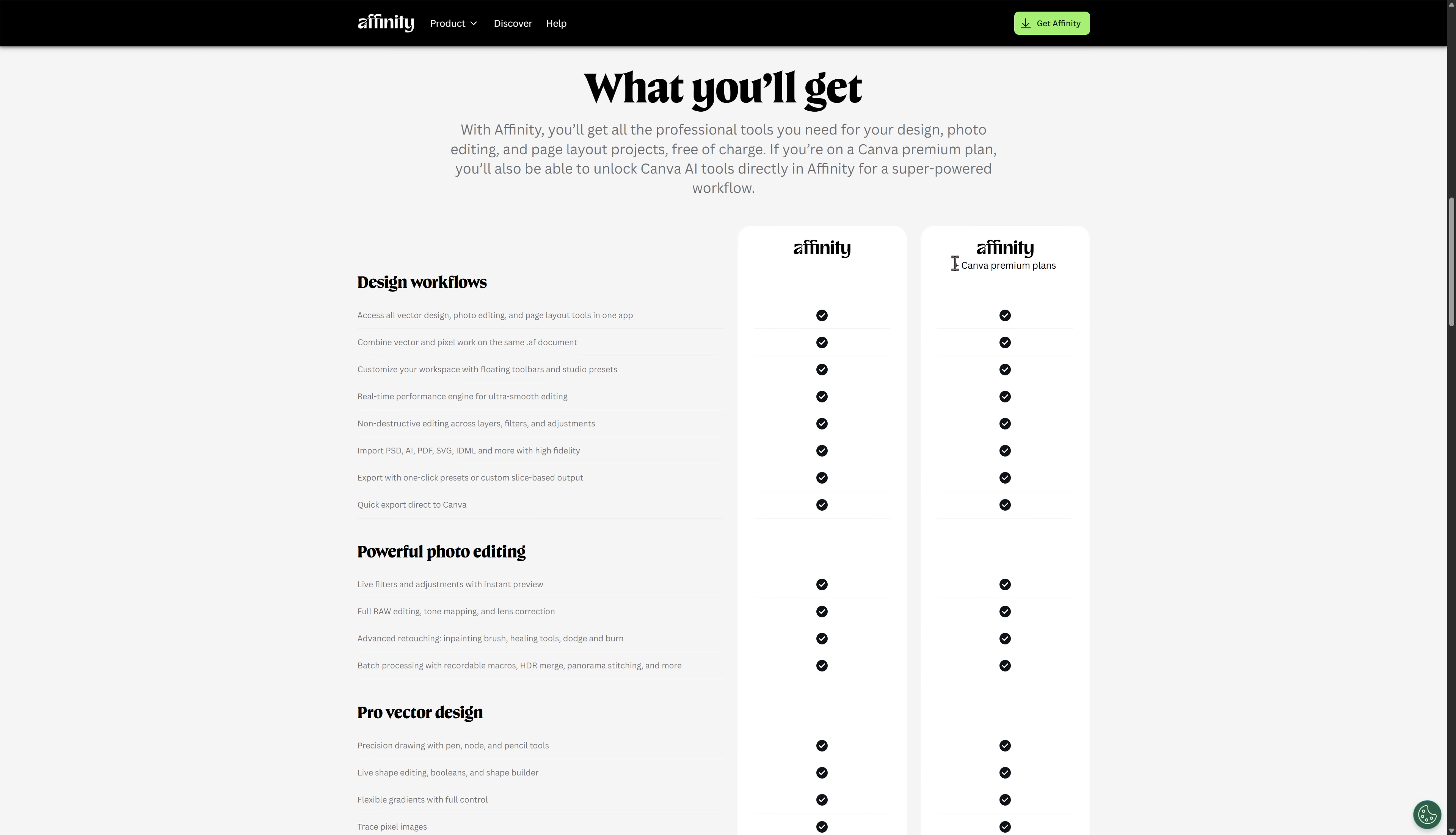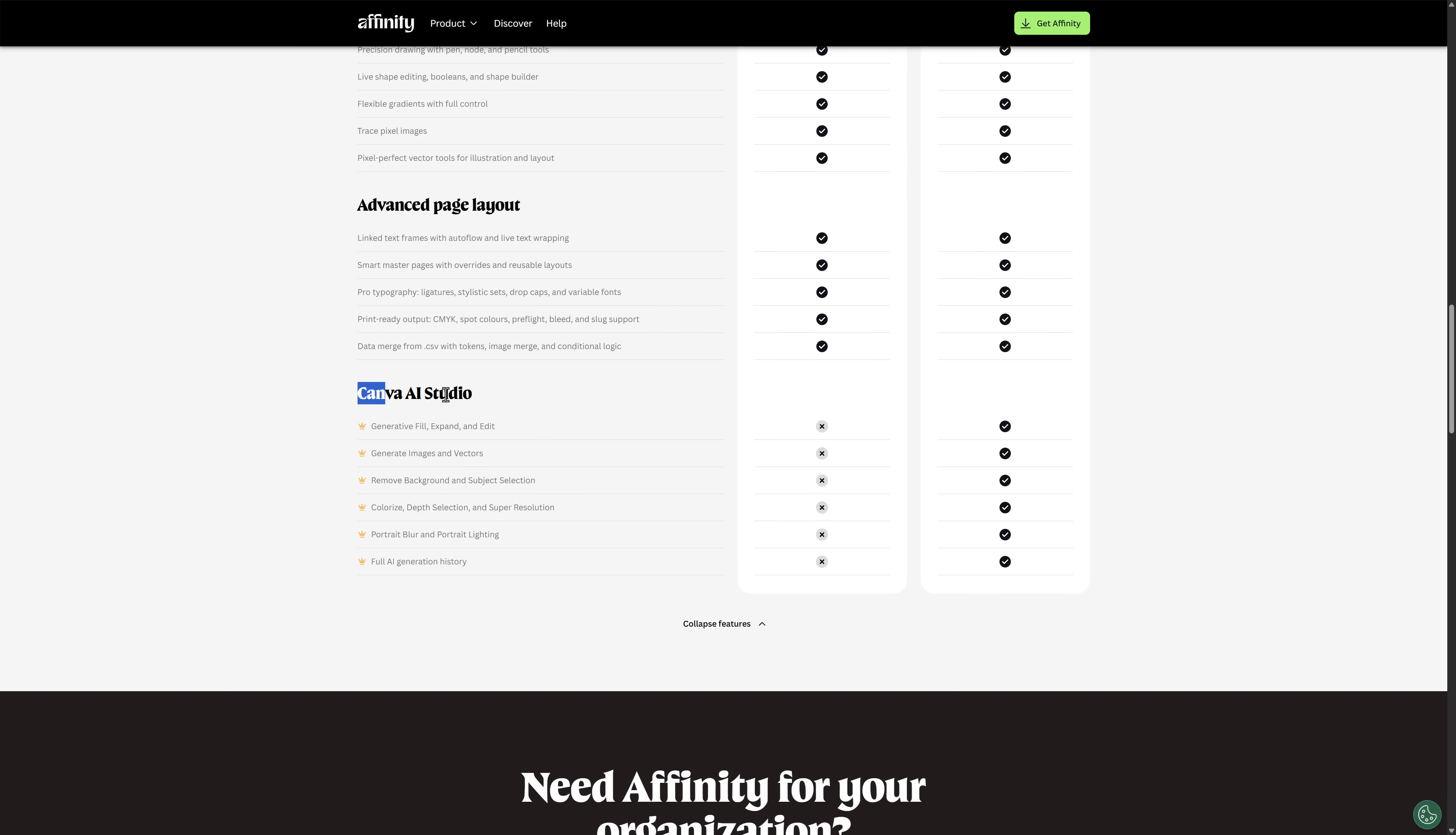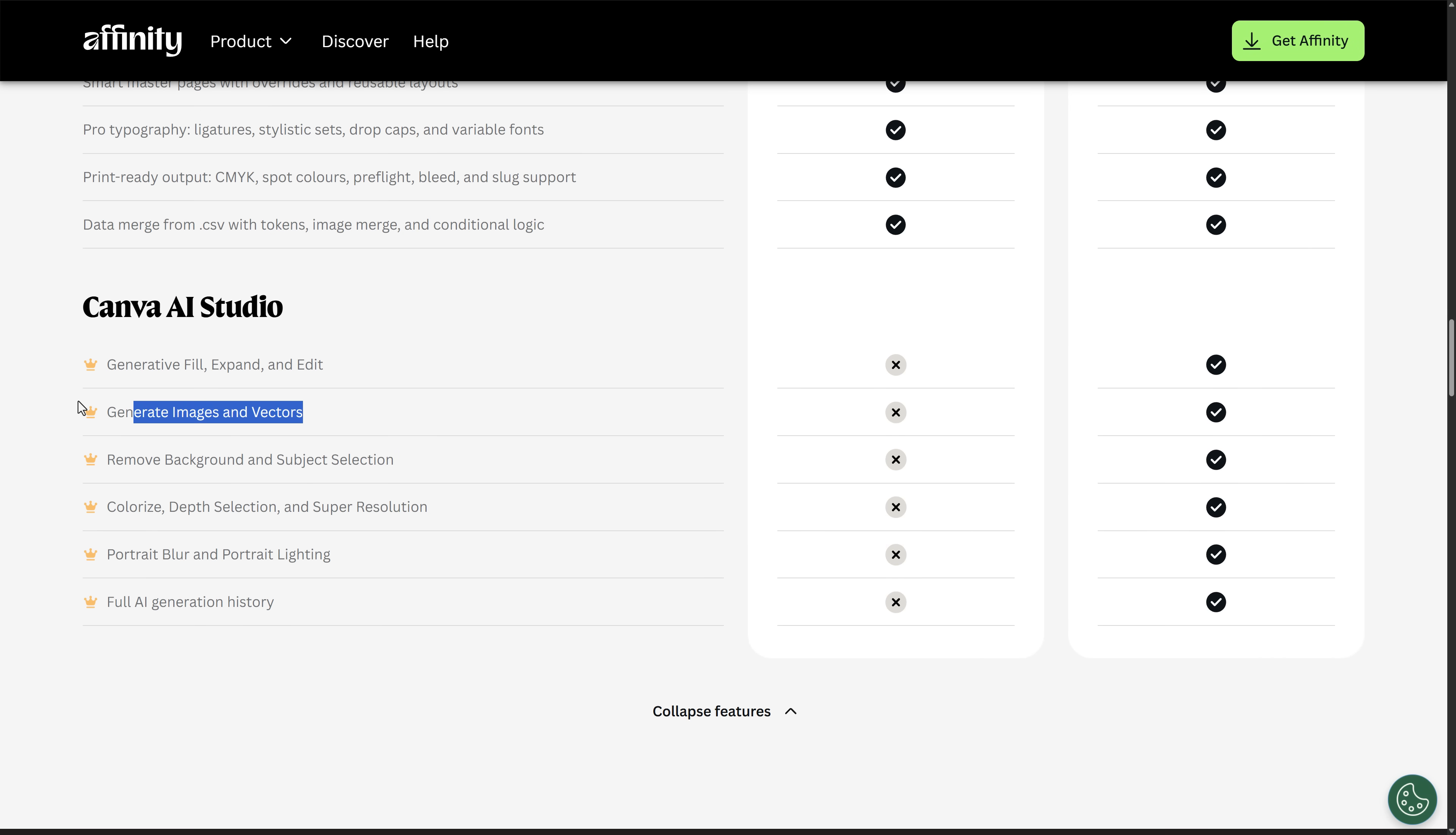This is where you need a Canva premium plan to buy. What you're going to notice here is you're getting everything except Canva AI Studio. So what is the AI stuff that you have to pay for? Well, the one thing I've wanted from Affinity products forever is background removal. You've also got your Gen AI stuff in here. Generative fill, generative expand, generative edit, colorized depth selection, super resolution, portrait blurring, and portrait lighting, and full AI generation history. That's it. That is all that you need to pay for.